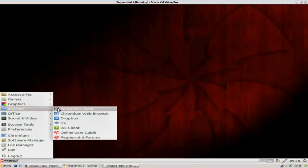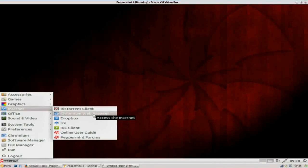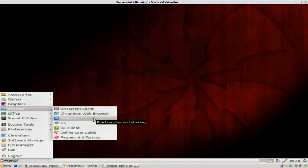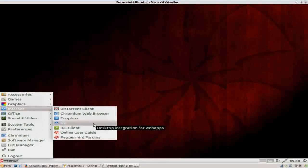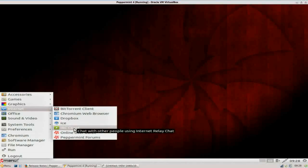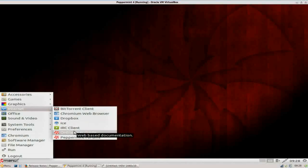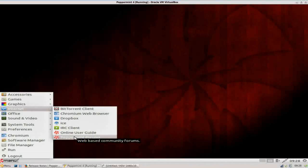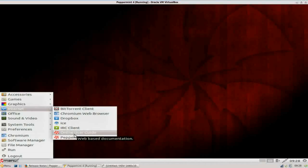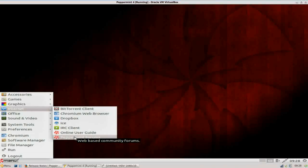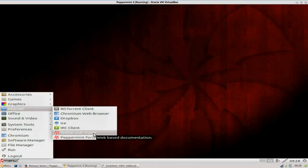Under internet, there's a BitTorrent client. Chromium is the default web browser, application for Dropbox if you use Dropbox, you can get your Dropbox account set up. ICE, we're going to come back to this. This is a desktop integration for web apps. We'll be right back with this. IRC client, and then there are shortcuts here for online user guide and Peppermint forums. These are really ICE applications.